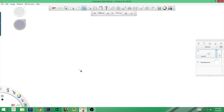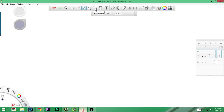Let's go ahead and jump right into Autodesk Sketchbook. If you remember last week we talked all about the selection tool, and this week we're going to look at the second set of tools, which include the crop tool, the quick transform tool, the transform tool, the flood fill, and the add text layer.